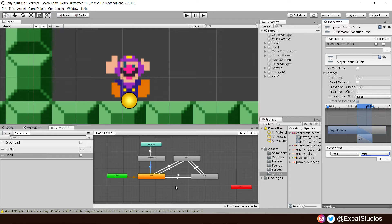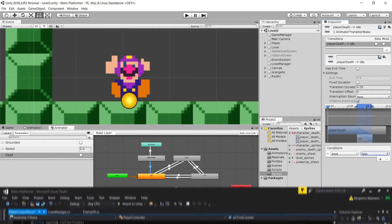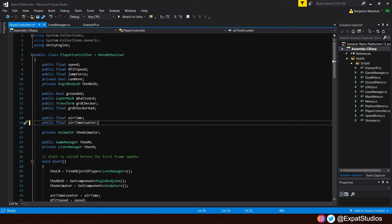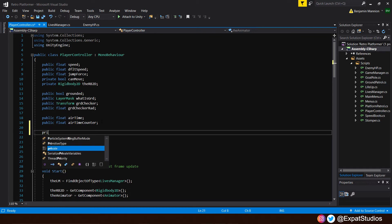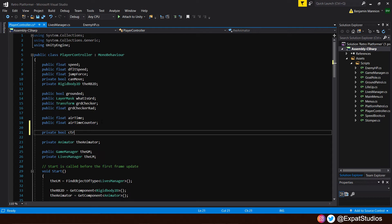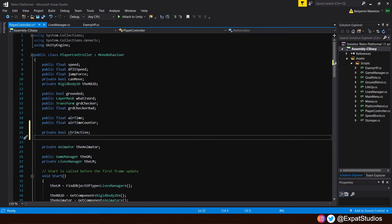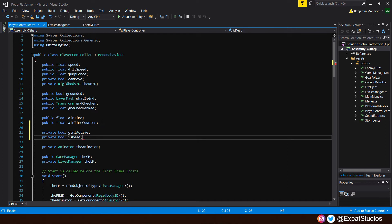With that all set, let's open up our player controller script. First, let's lay down some variables in order to make our death animation work as desired. We're going to create two bools. Underneath where we have airtime counter, type in 'private bool controlActive', as we want to be able to control when our players can control the character — we don't want to be able to move and jump while the death animation is taking place. Then create the second private bool, 'isDead', for our animator's parameter.